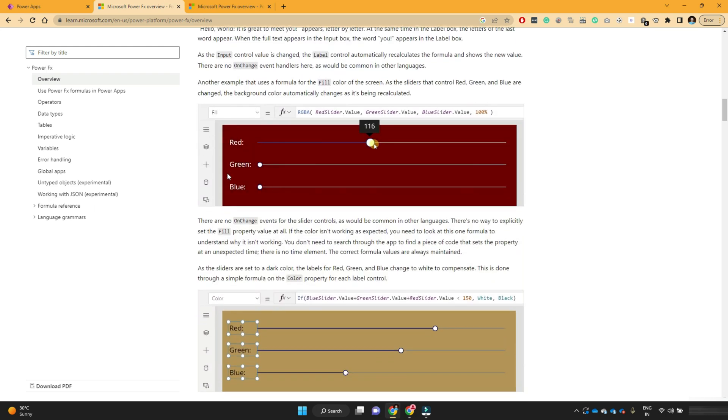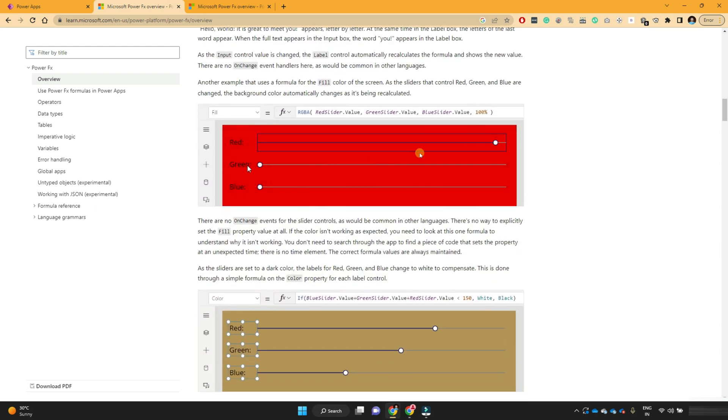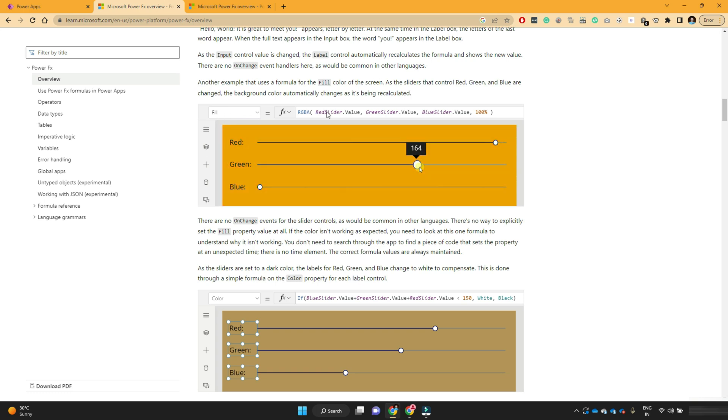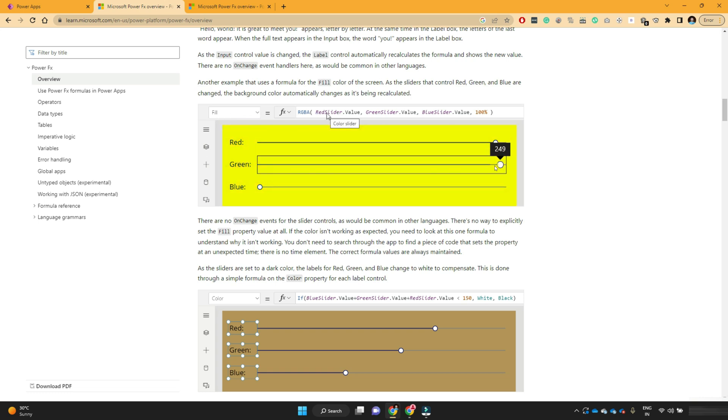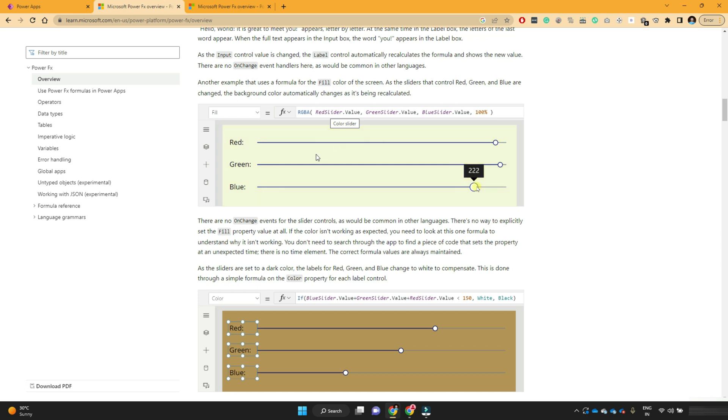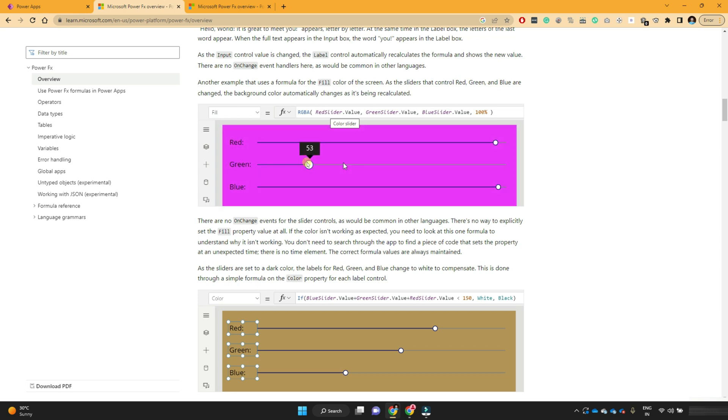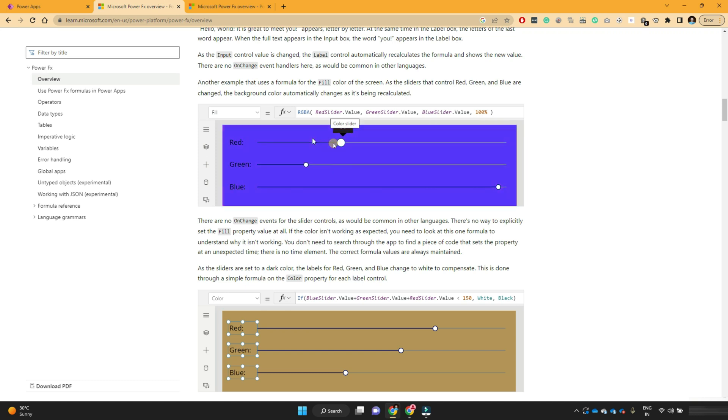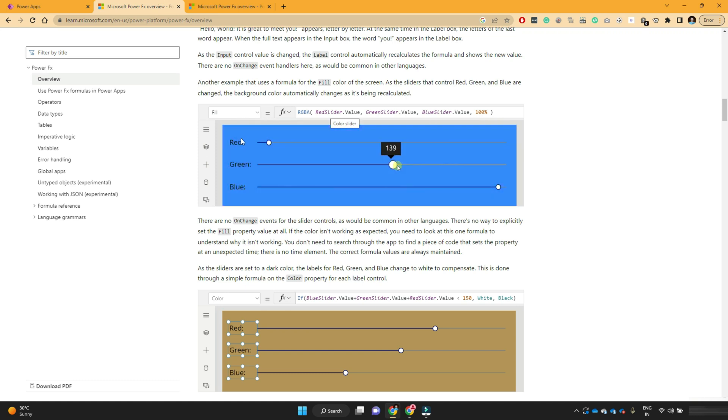Similarly, if you see they have used one rectangle and a fill property of that rectangle, they are generating that fill property dynamically with the help of these slider controls. So here they just want to tell you that it's not very complex to achieve your output.